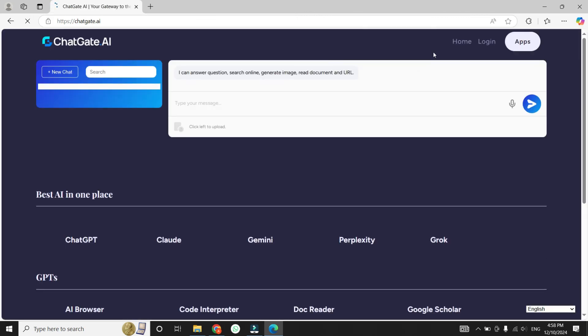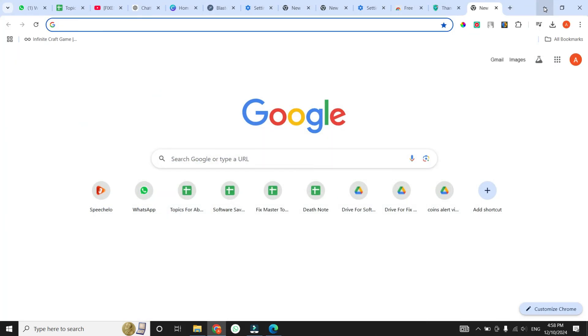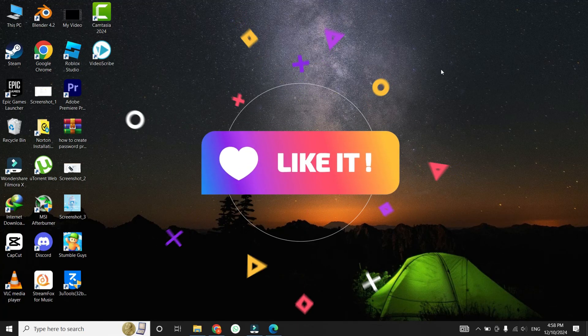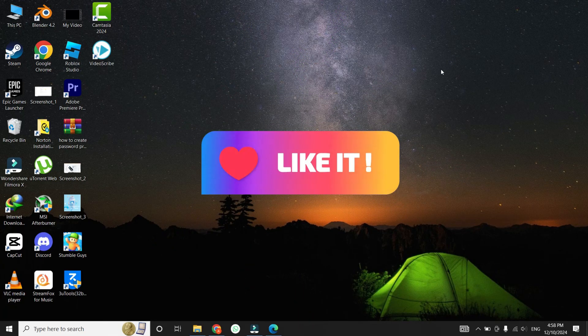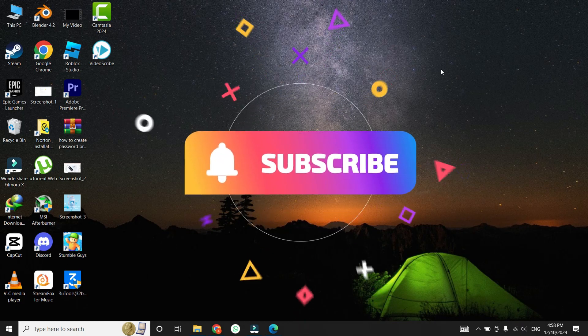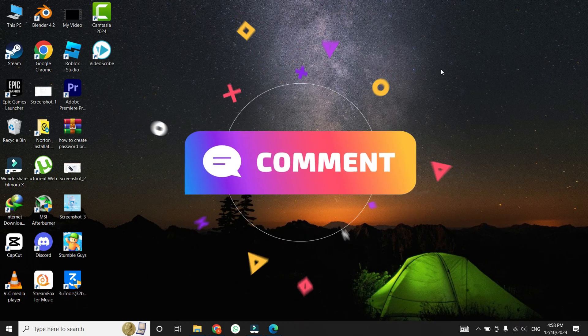And that's it. I hope one of these solutions worked for you. If you found this video helpful, don't forget to give it a thumbs up and subscribe to our channel for more tech tips and tricks. Thanks for watching, and I will see you in the next video.